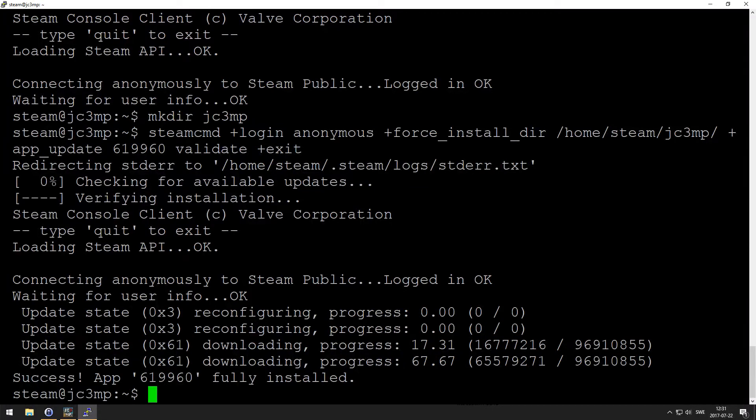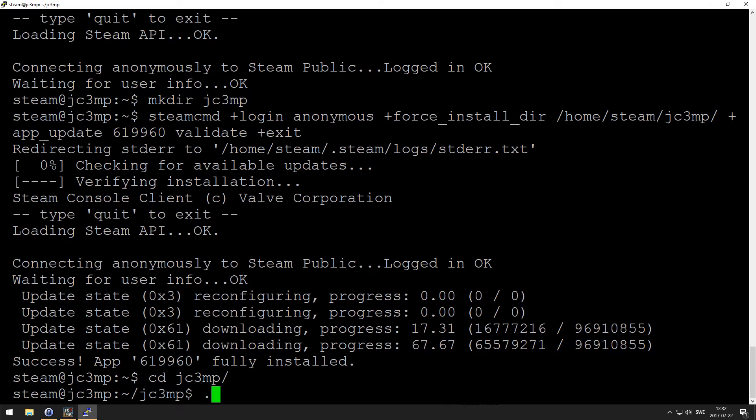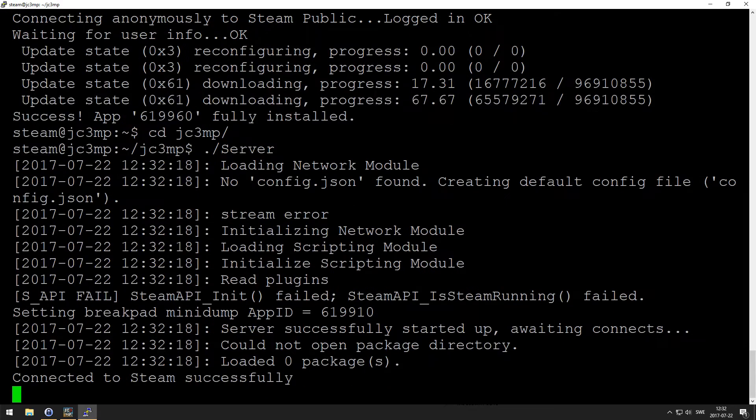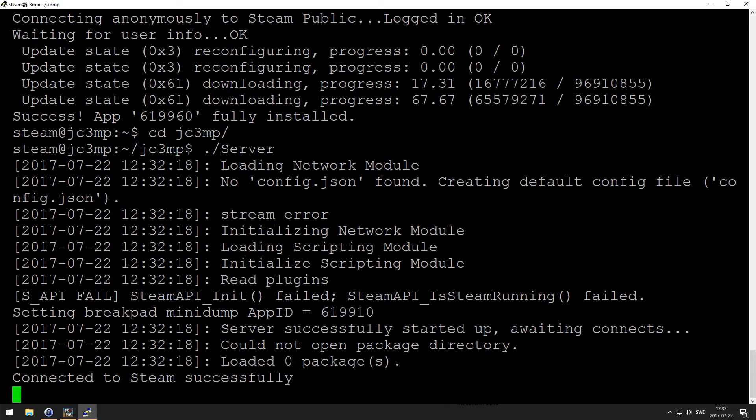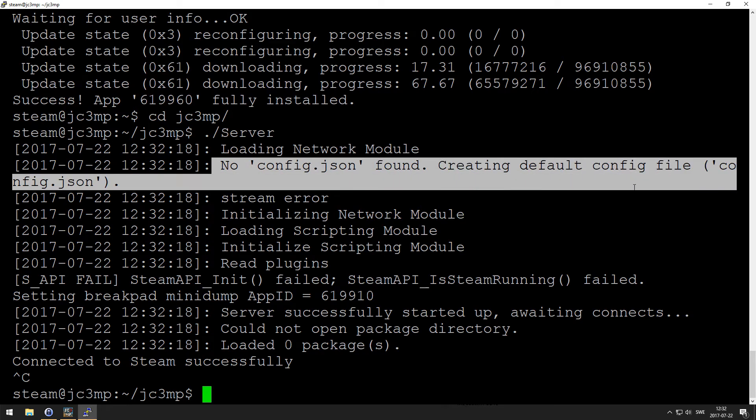Okay cool. Now I want to run the server once because we want to generate the first actual config file for the server. So go into that folder and run the server executable basically, and dot slash server. And it's done. We can close the server down with ctrl-c.